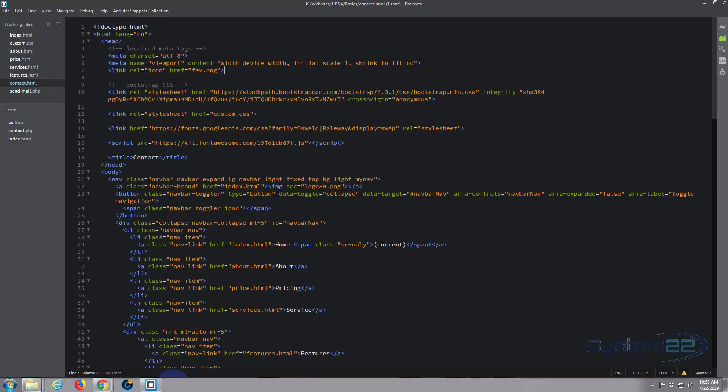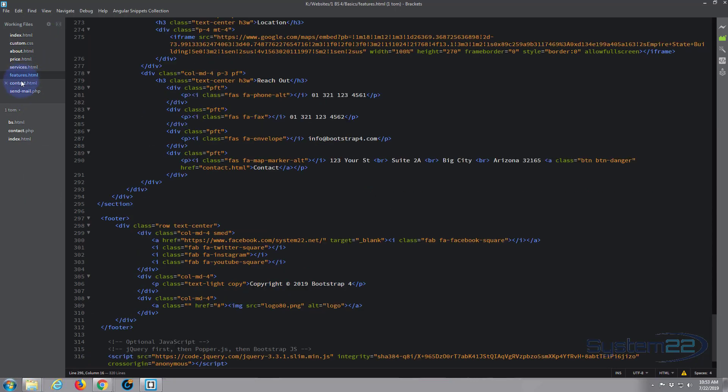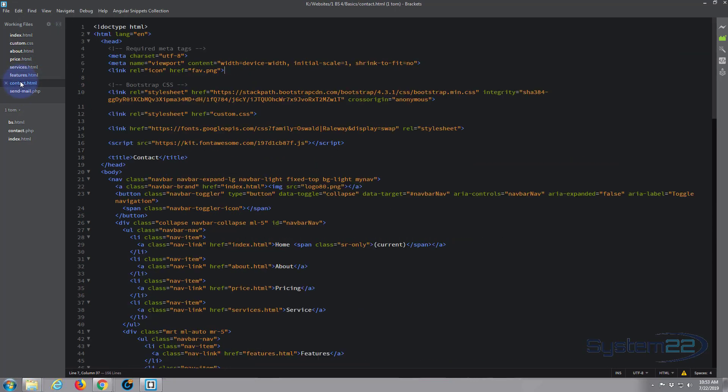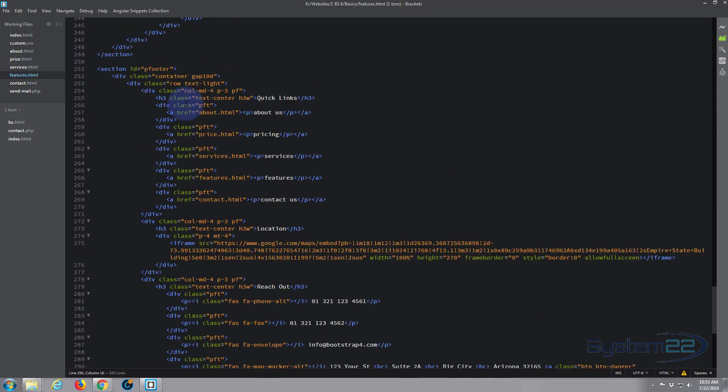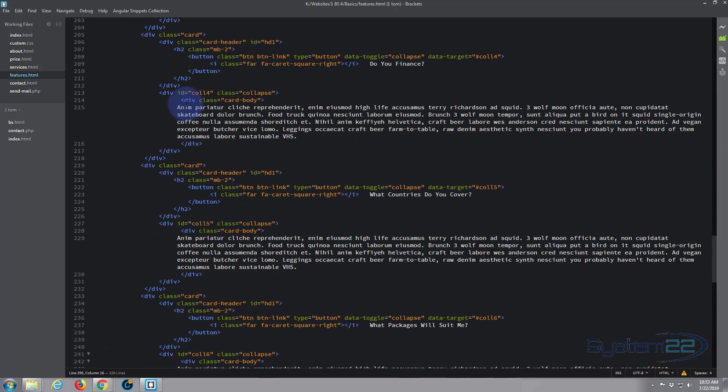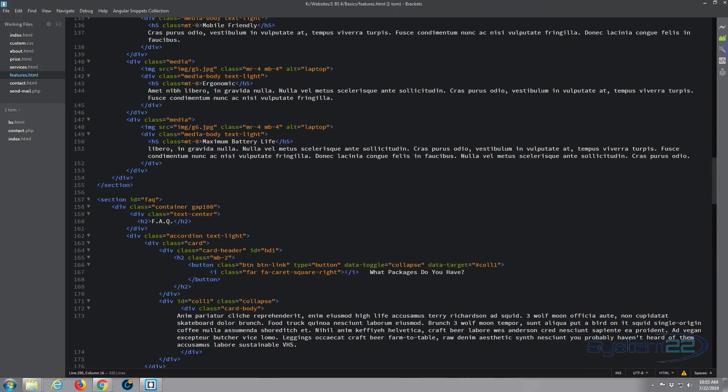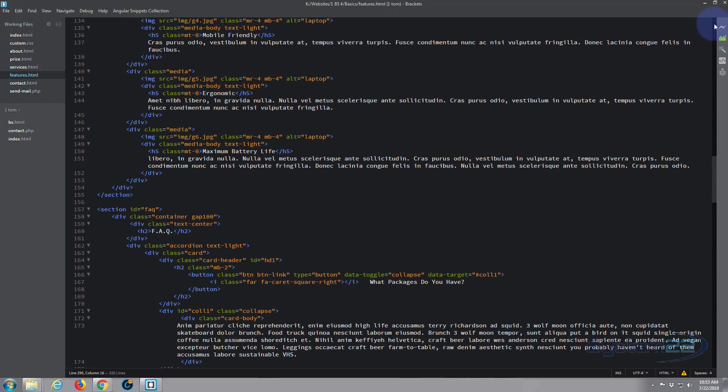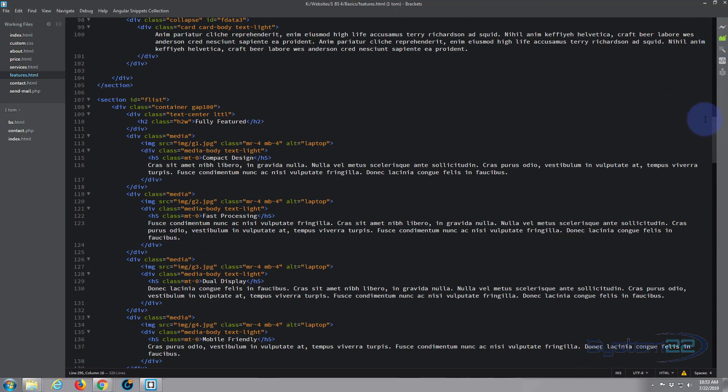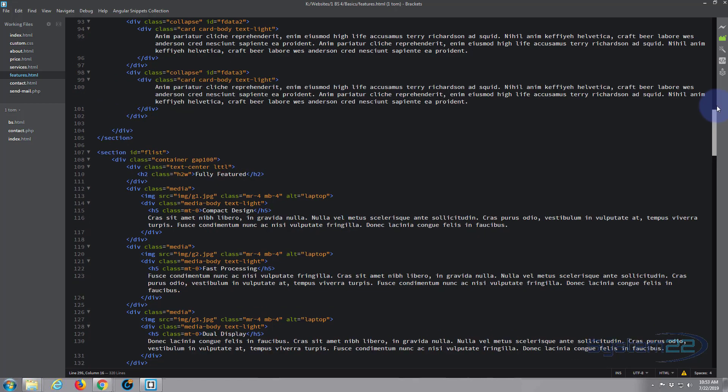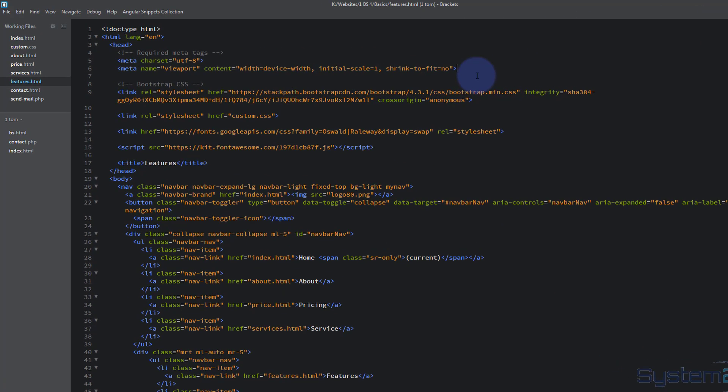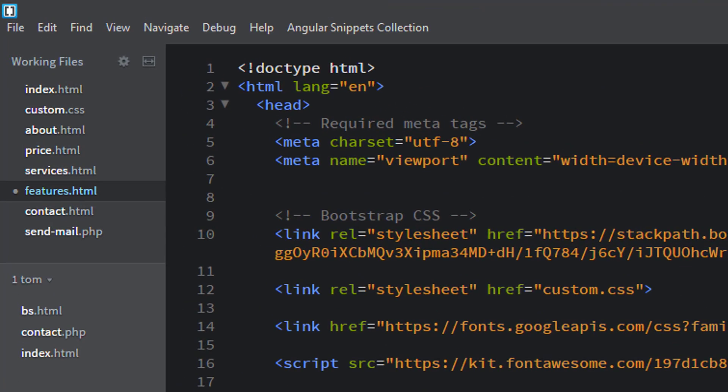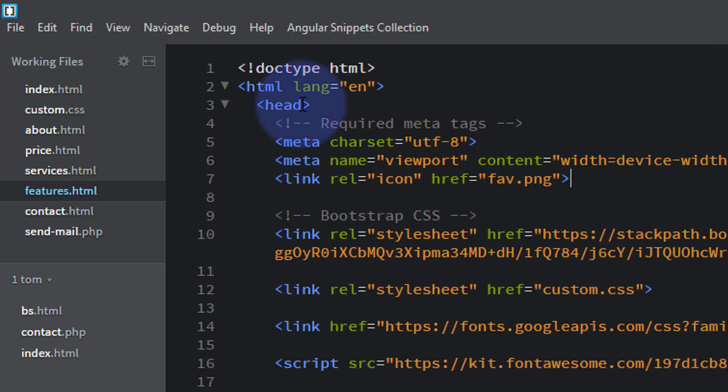Of course I've got all my pages open in Brackets here, so if I go to the features I'll make sure I copy it first, just copy control C, go to the features, put it in the same place right up at the top under the meta. Save, rinse and repeat for all the other pages.